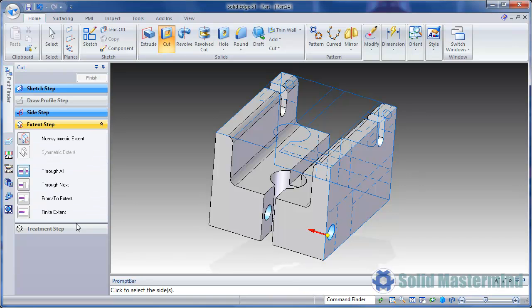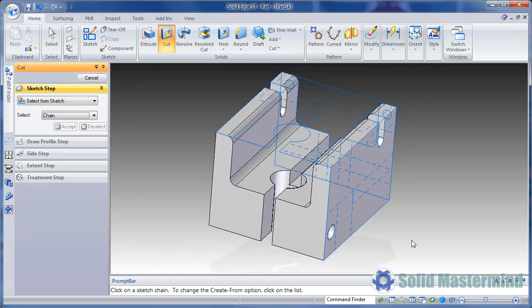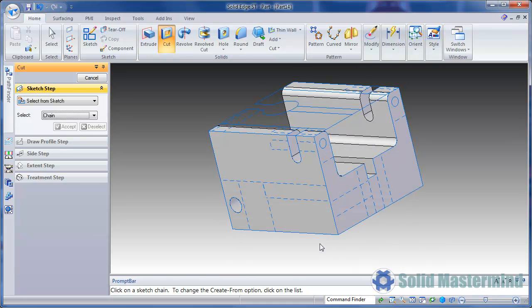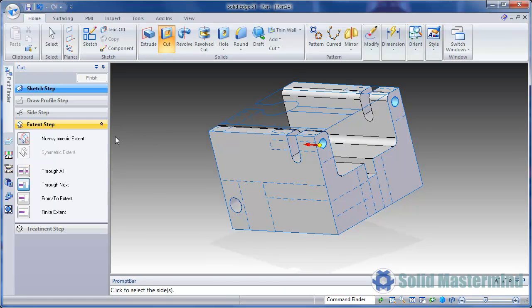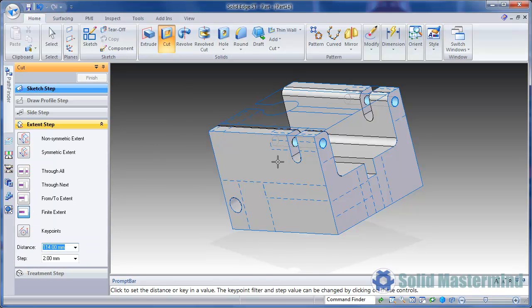The hole through the side we'll change to Through Next. And then the holes in the front we'll set to Finite Extent. Again, we'll define the extent using the existing sketch geometry.